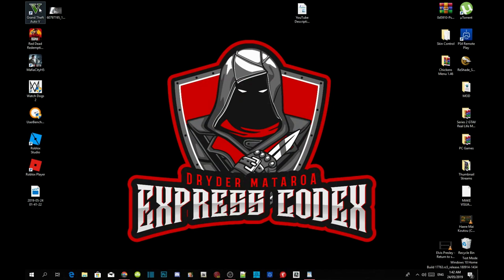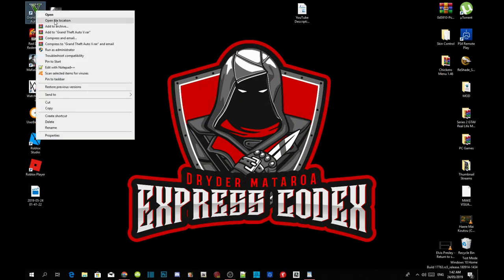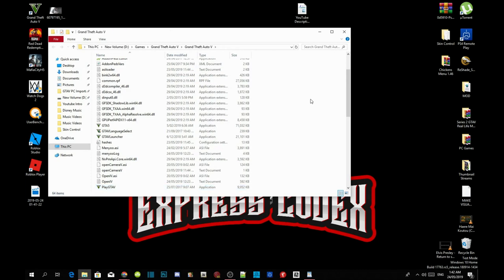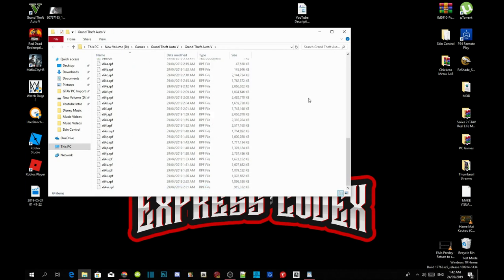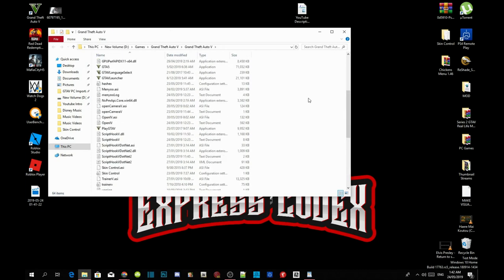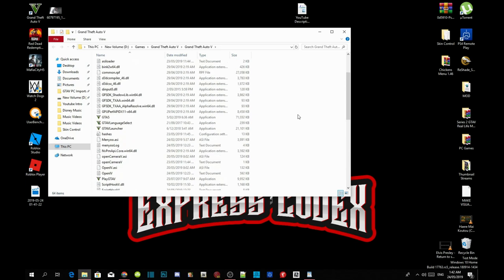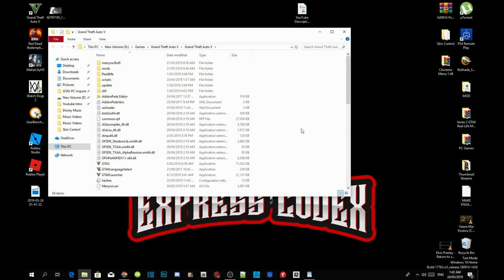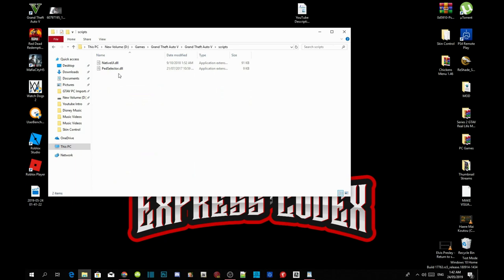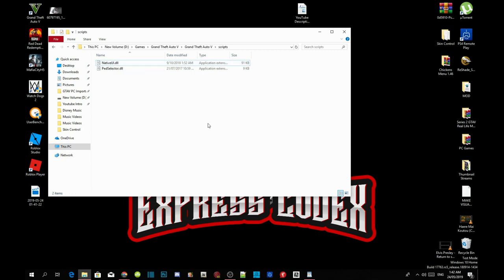Go to your Grand Theft Auto V game, hover over it, right-click and open file location. As you can see, I have already installed all my requirements so I don't need to install them again. Head to your scripts folder and make sure that you have a NativeUI.dll file, because that's the most important thing you need.